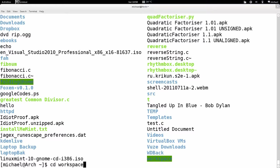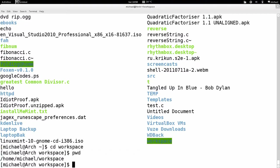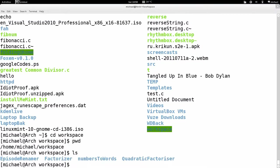I type `cd workspace` and hit enter, then type `pwd`, and my working directory has changed to workspace. Then I type `ls`, which tells me there are four folders in this workspace folder.